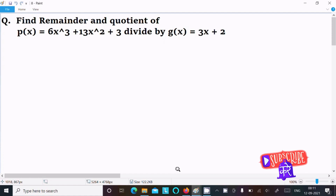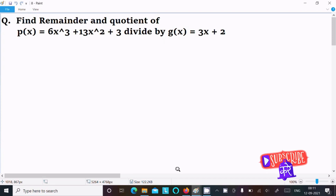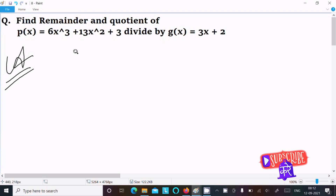In this video lecture I am going to find the remainder and the quotient of a given polynomial: 6x cubed plus 13x squared plus 3, divided by 3x plus 2. So let's see the answer. First, we are writing 3x plus 2.